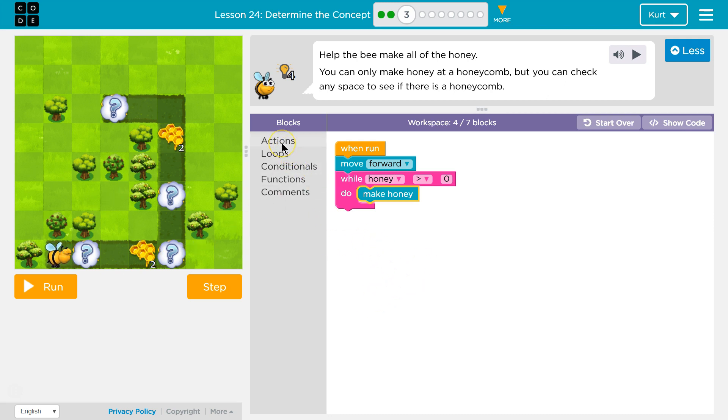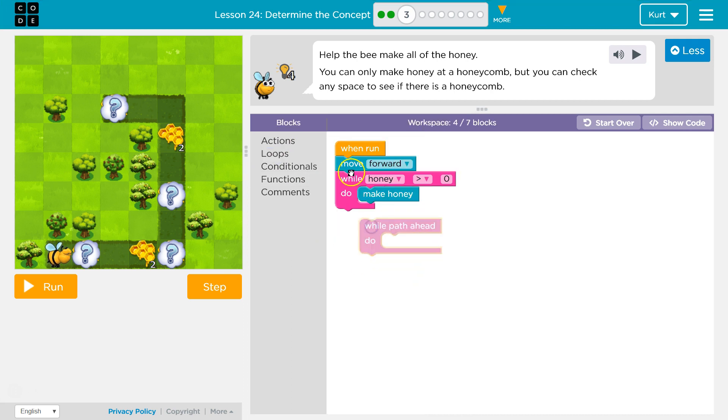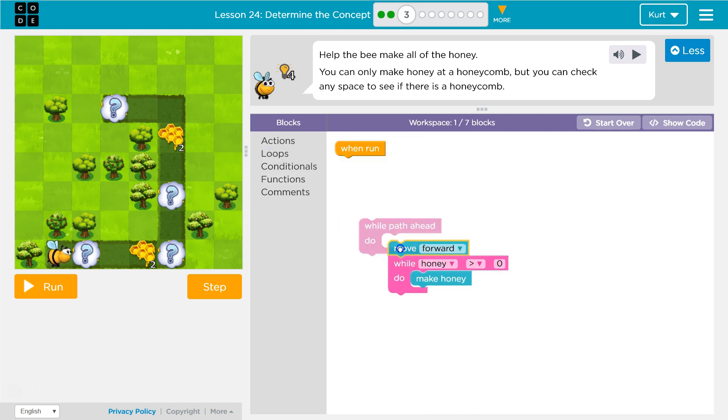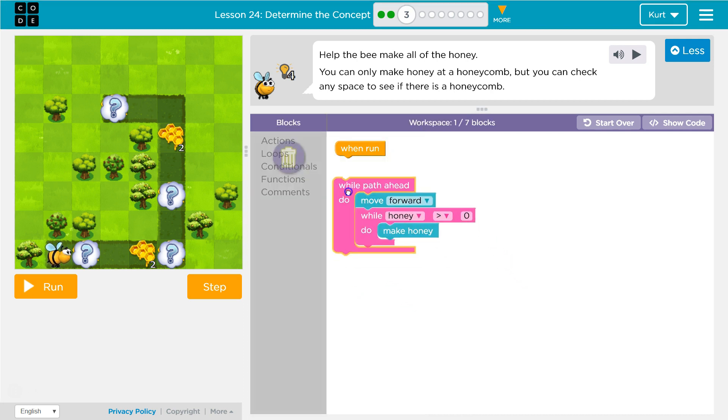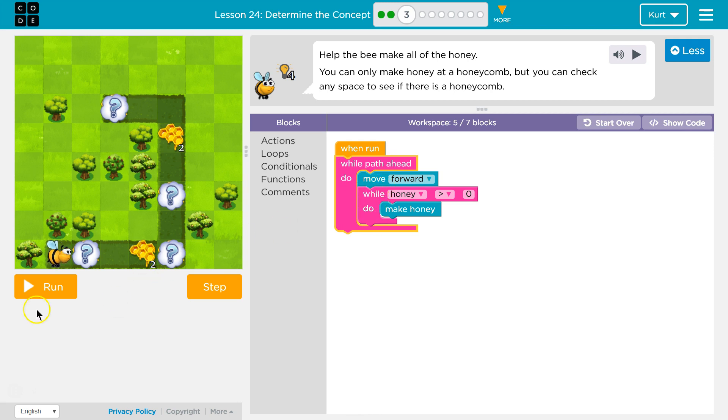Alright, then how long do we want to do this? Well, I think as long as there's a path ahead, we want to check every square and say if honey is greater than zero, make honey. If it's not, skip it, move again. Let's test it.